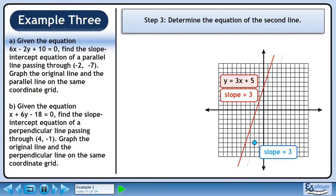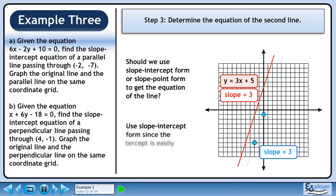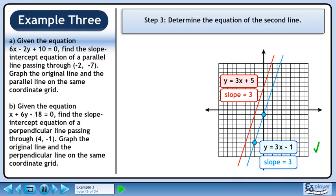In step 3, we'll determine the equation of the second line. Should we use slope-intercept form or slope-point form to get the equation of the line? Use slope-intercept form since the y-intercept is easily read from the graph. Start with y equals mx plus b. Plug in the slope for m and the y-intercept for b. The equation of the second line is y equals 3x minus 1.